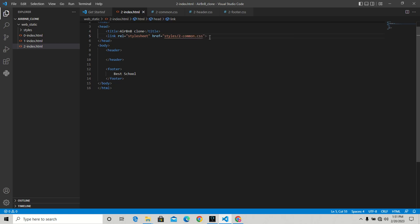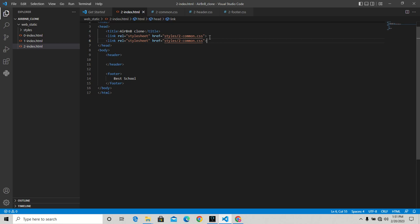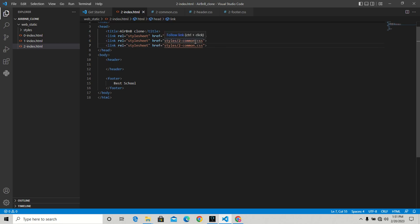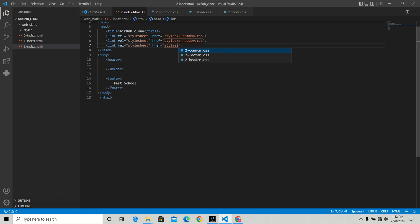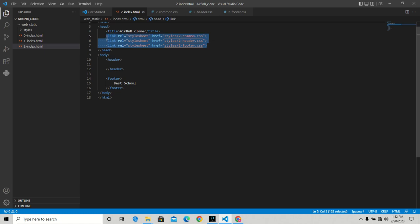I'm going to copy this and paste it multiple times and change the filenames. I'll press Ctrl+C, V, and V like that. The next one we want to change is the header - I'll put 2-header. And finally the footer.